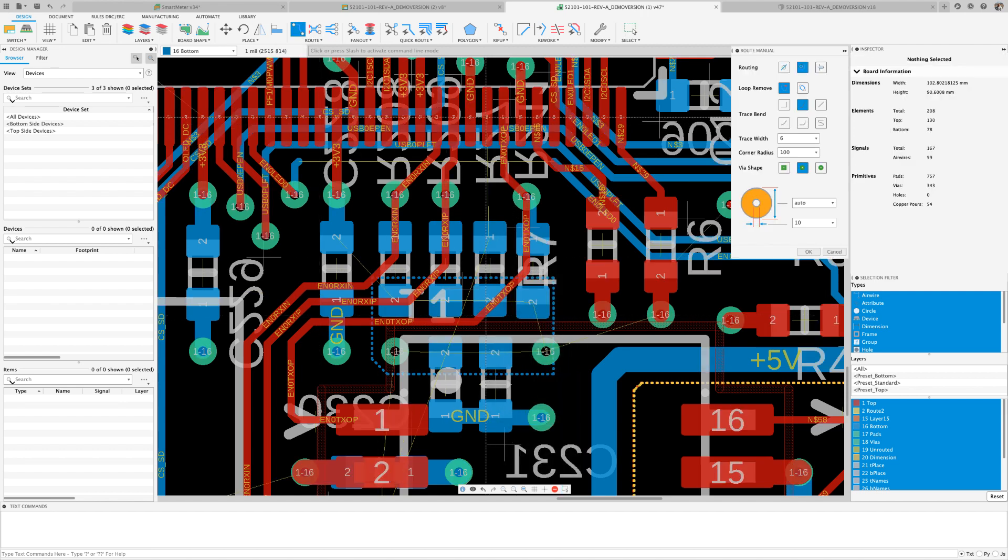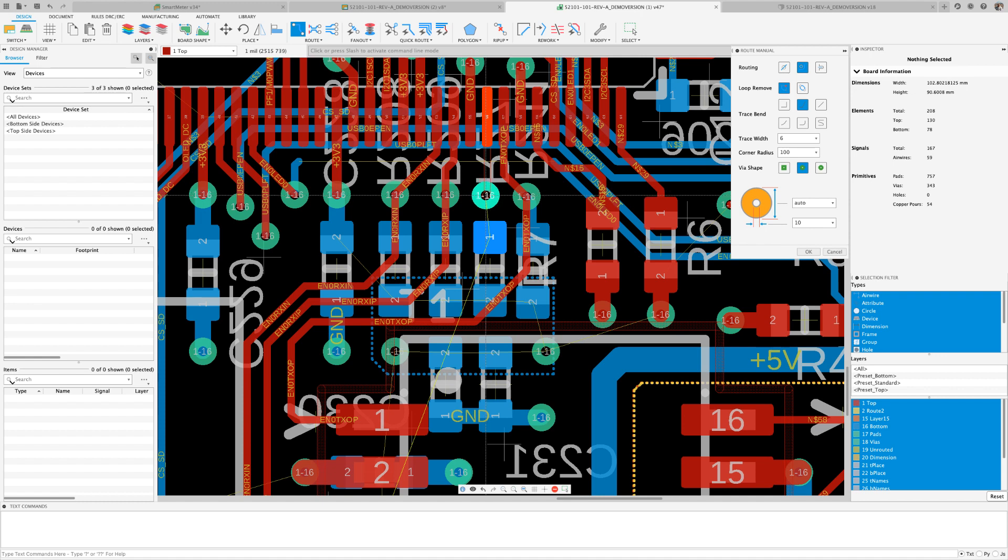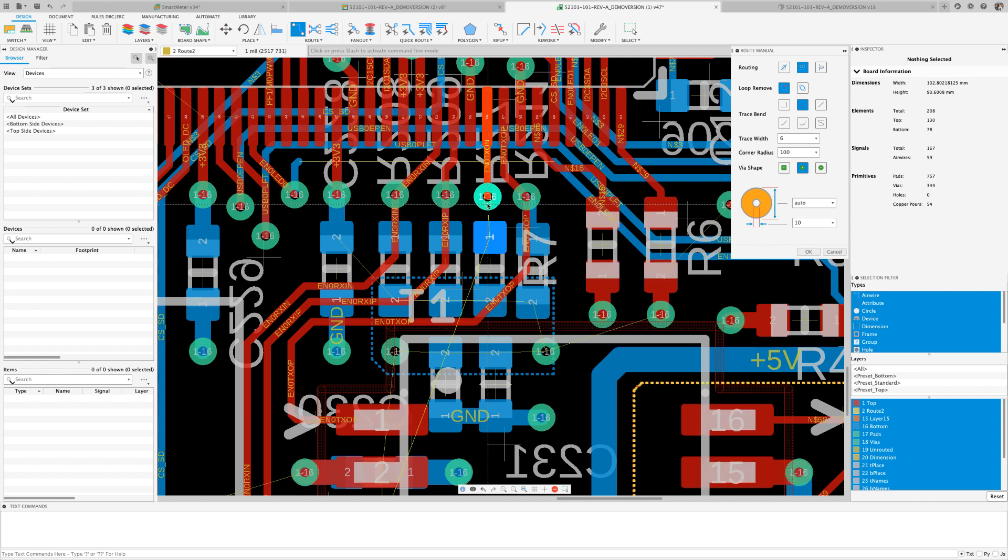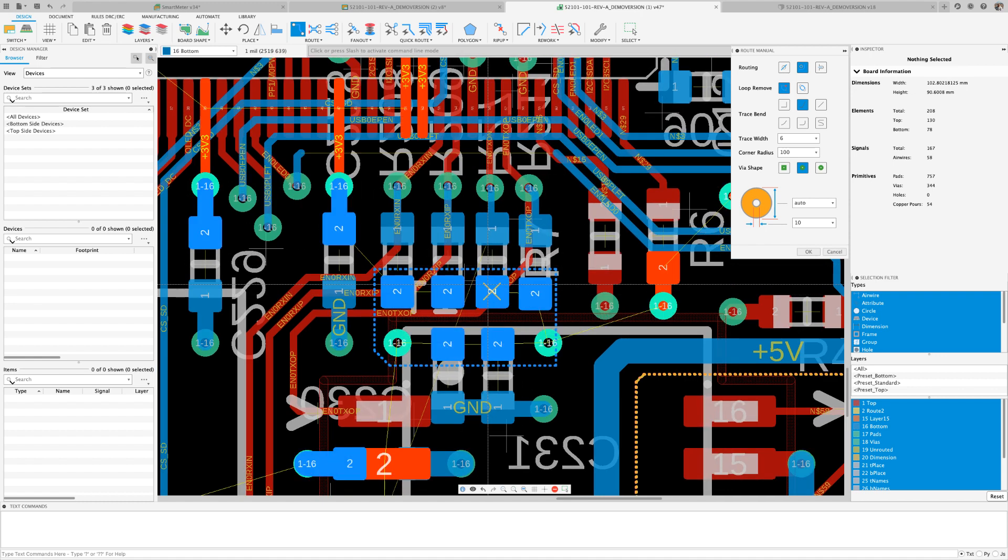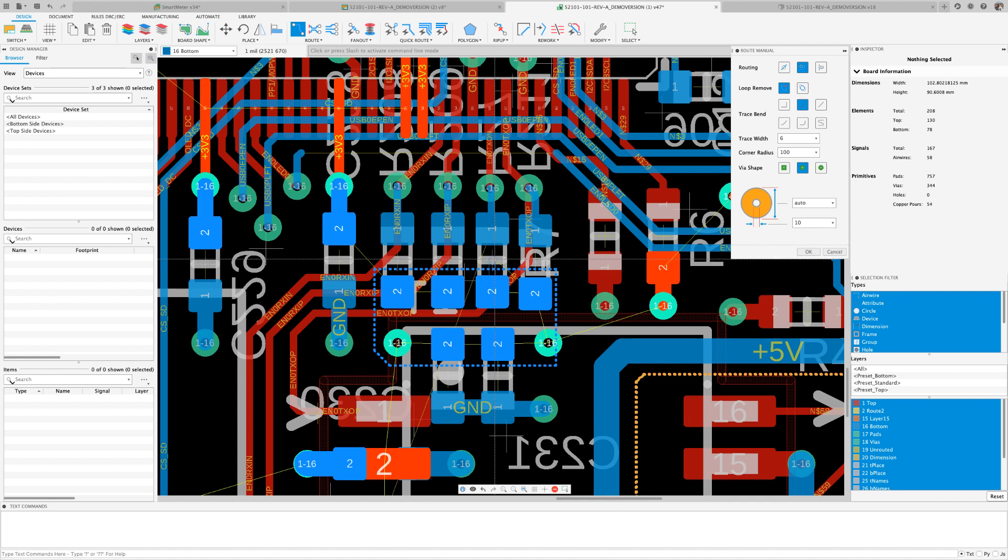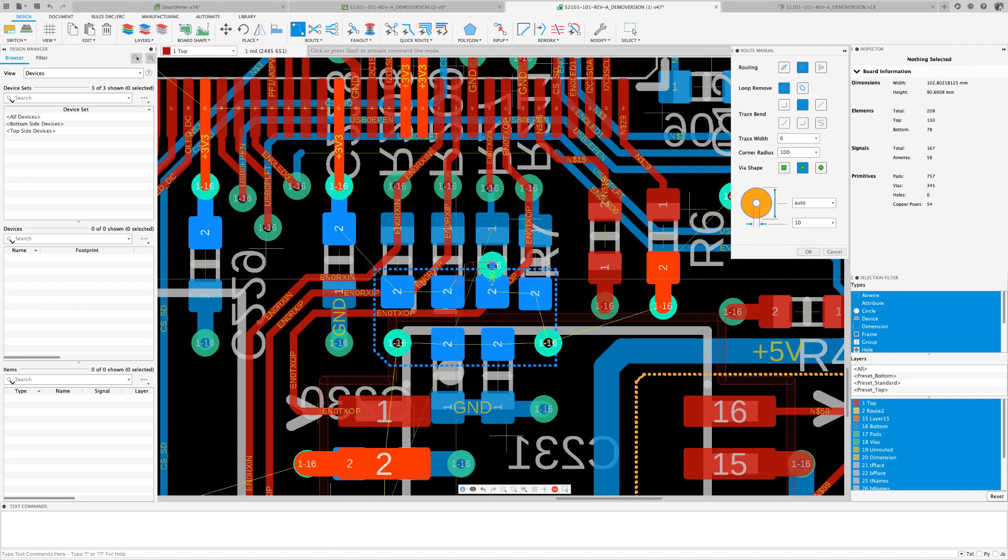After placing and mirroring the new part, let's do some routing. Traditionally, you would have to rip up all the traces in the surrounding area before you could line up the new signal. Meaning you would have to spend some time routing the new and the old traces all over again.